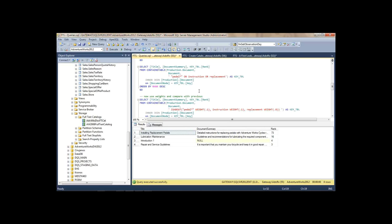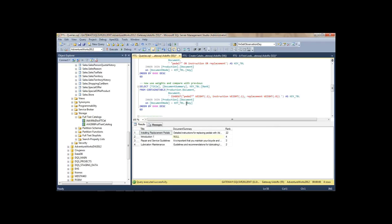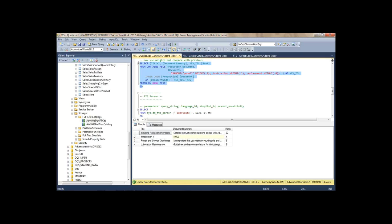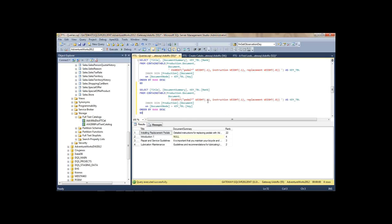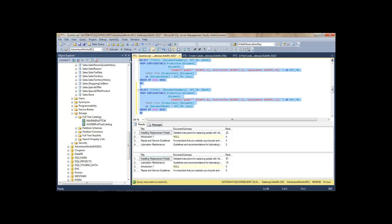Now let's try weights — the syntax gets a bit involved. I'm searching for 'pedal', 'instruction', and 'replacement' but assigning weights: 10% to pedal prefixes, 10% to instruction, and 80% to replacement. I get those rankings there. Let's try different weights and see how they compare — change the weights and run again. We get different rankings in different order because we changed the weights.